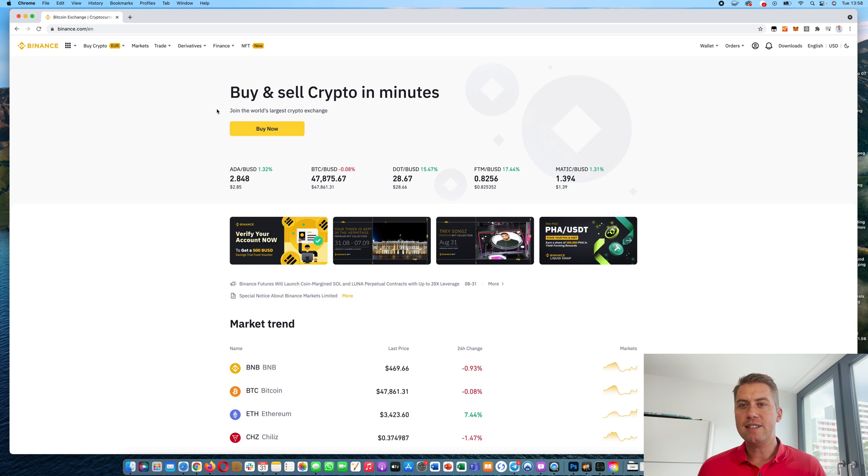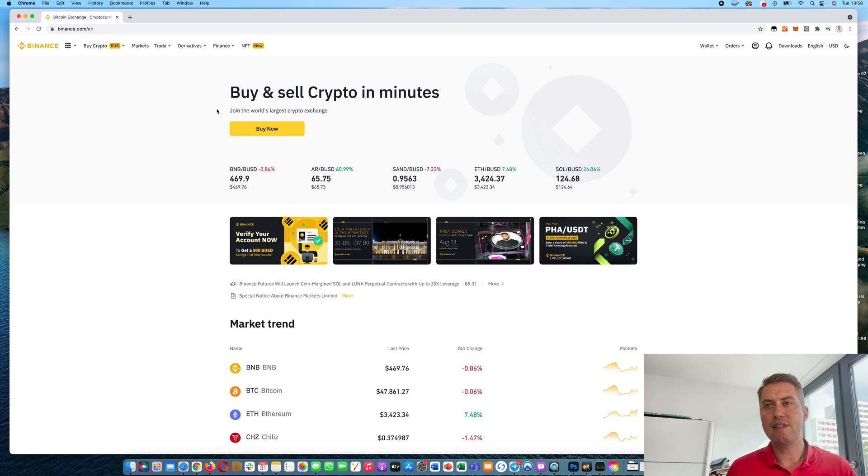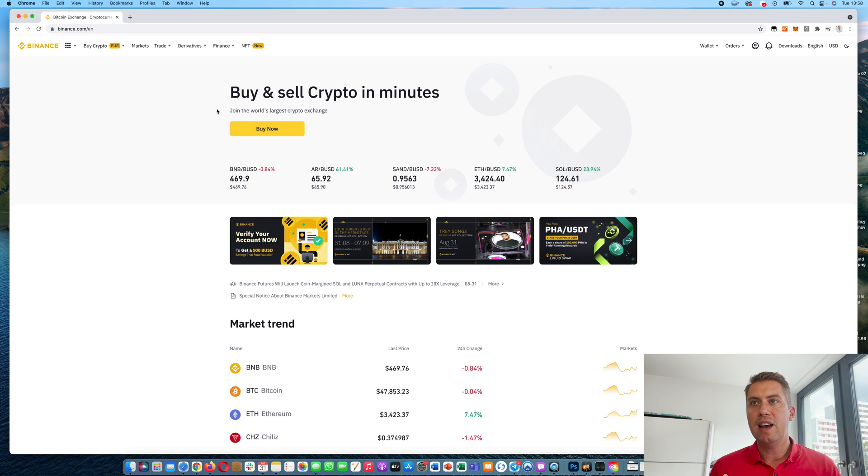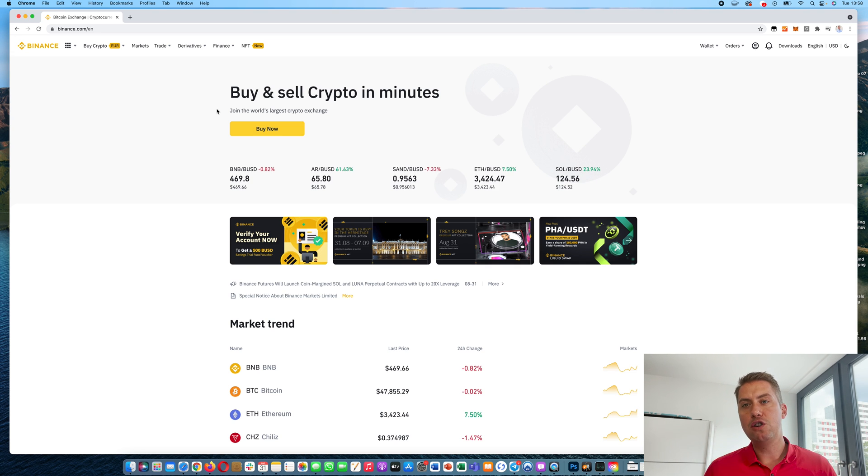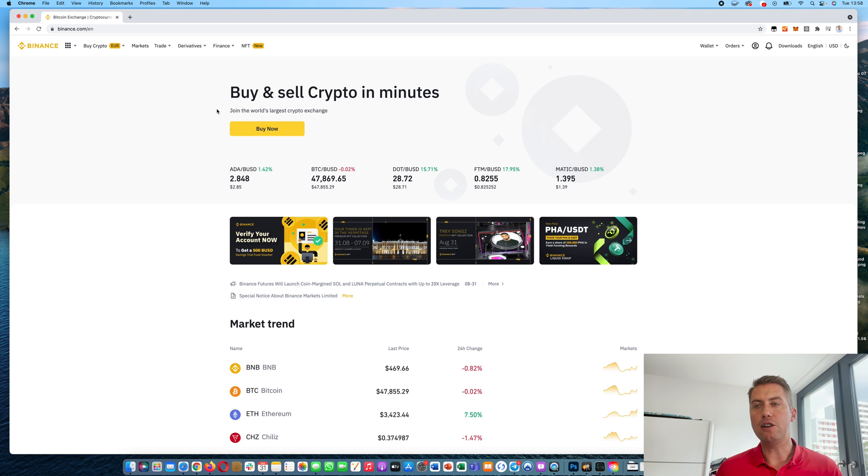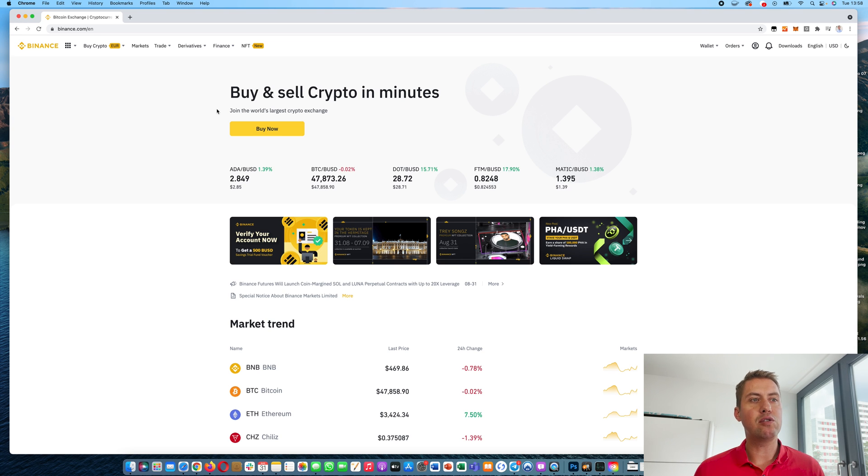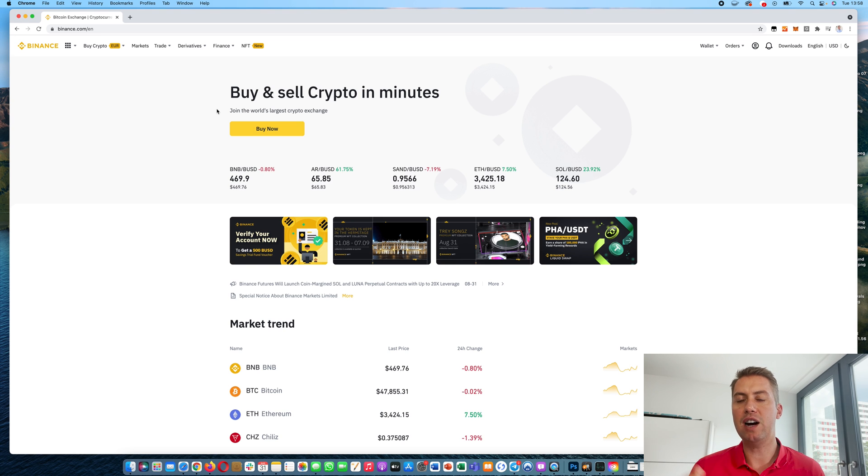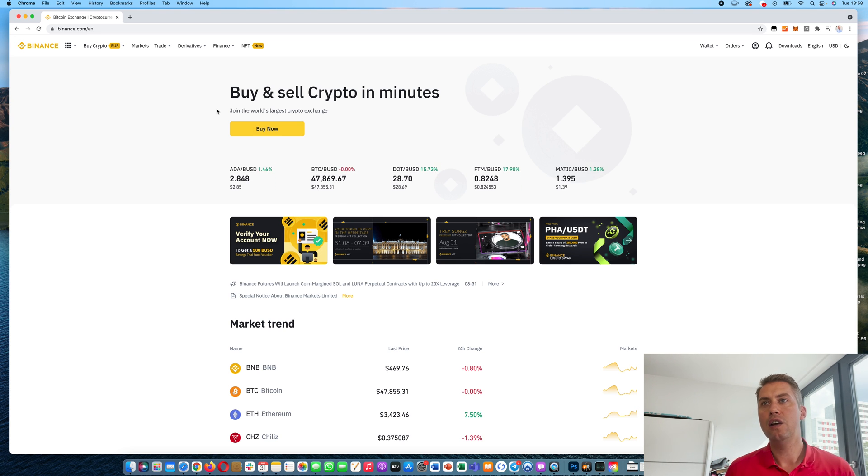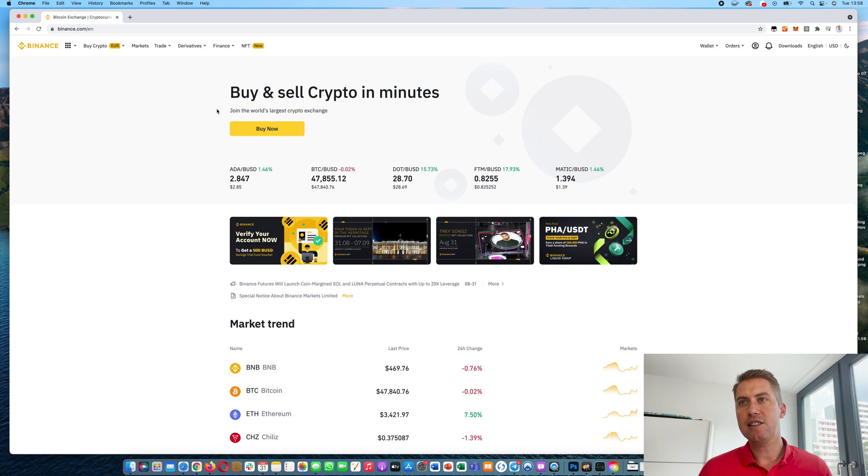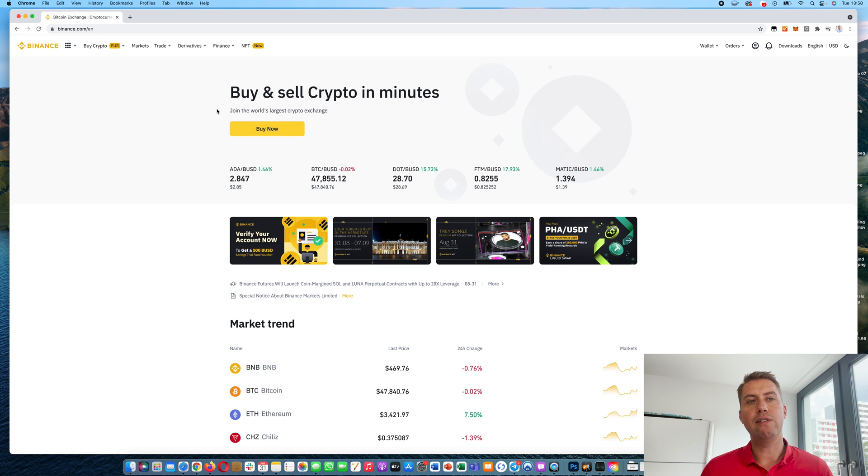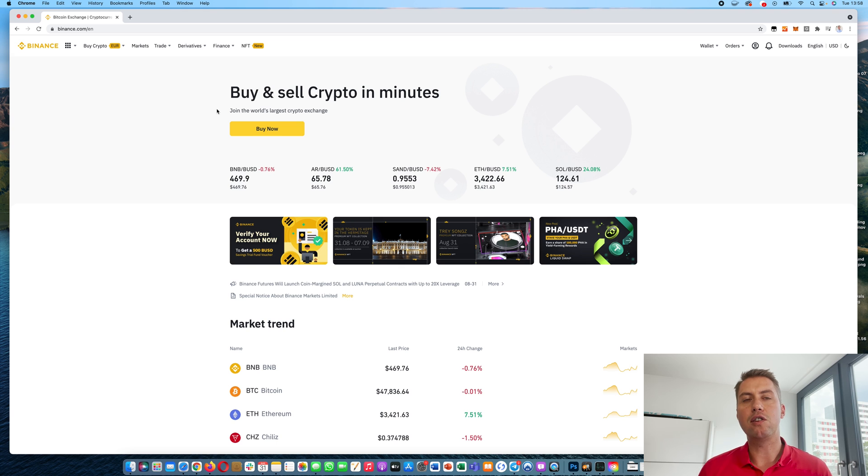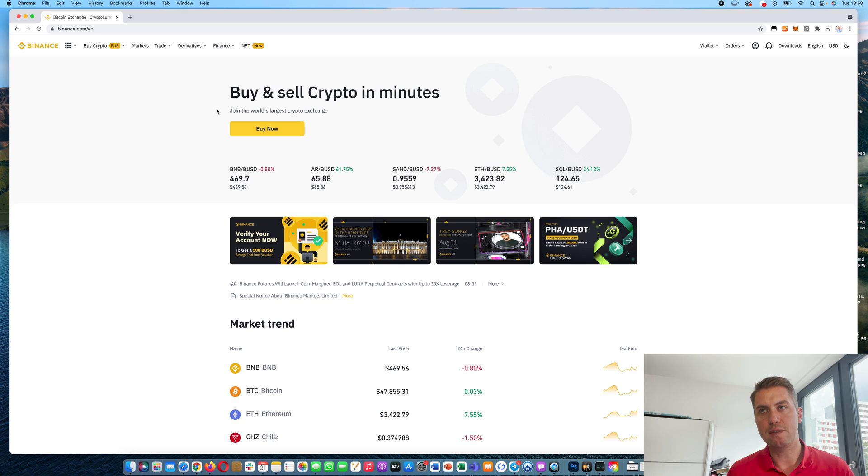First of all, Binance, as I already said, is the biggest cryptocurrency exchange in the world. There are over 200 cryptocurrencies that are currently traded on Binance. You can also deposit regular currencies like Euros or British Pound or Australian Dollar on the cryptocurrency exchange. And of course, you have good support. The support is also available in several languages.